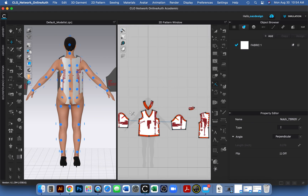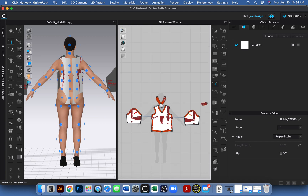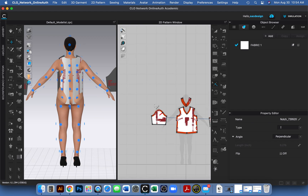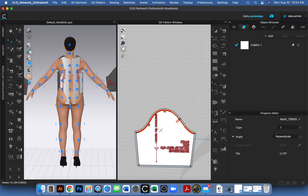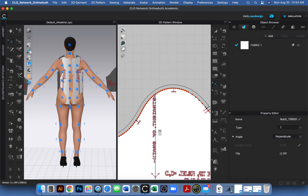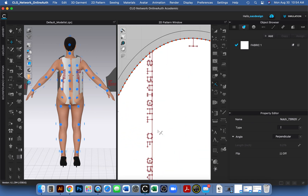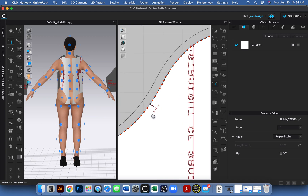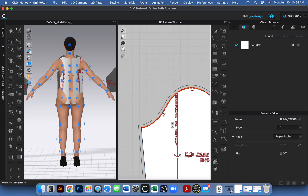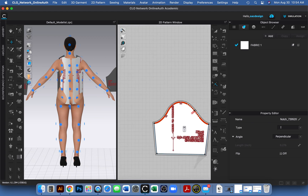I'm curious whether the mirrored sleeve also got the notches. It added the point I created, but it didn't copy the notches — interesting. So I'll need to handle that separately.